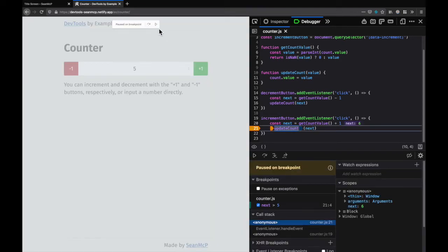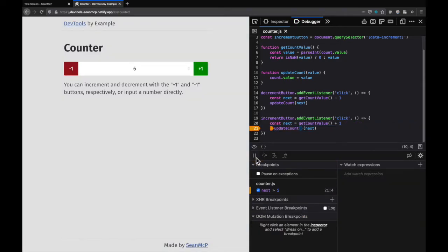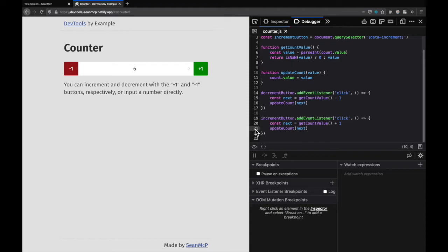Once again to continue we can hit play here in the window or down here in the debugger. To remove that breakpoint you can click the tag, use the keyboard shortcut, or right click remove breakpoint. This time I'm going to click the tag and it goes away.